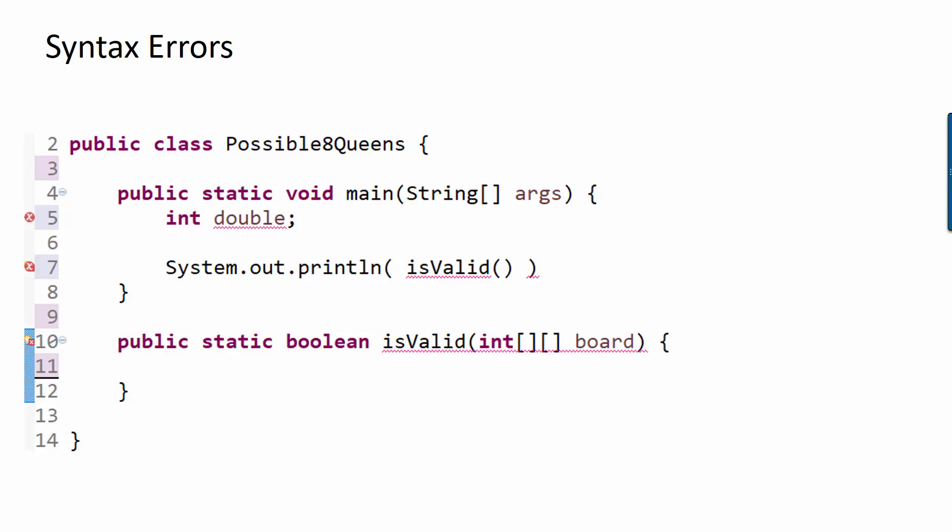The problem is, because the computer is not smart enough to know what you're trying to do in the program, sometimes the suggestions it offers will be wrong. And if you have the program automatically solve the problem for you, it might make the syntax error go away, but actually you've just introduced bigger problems down the road for yourself.